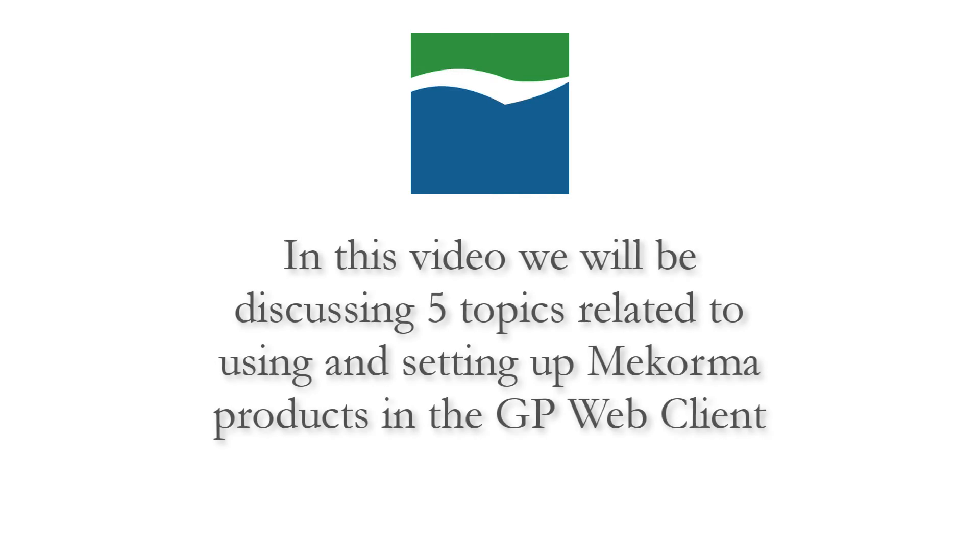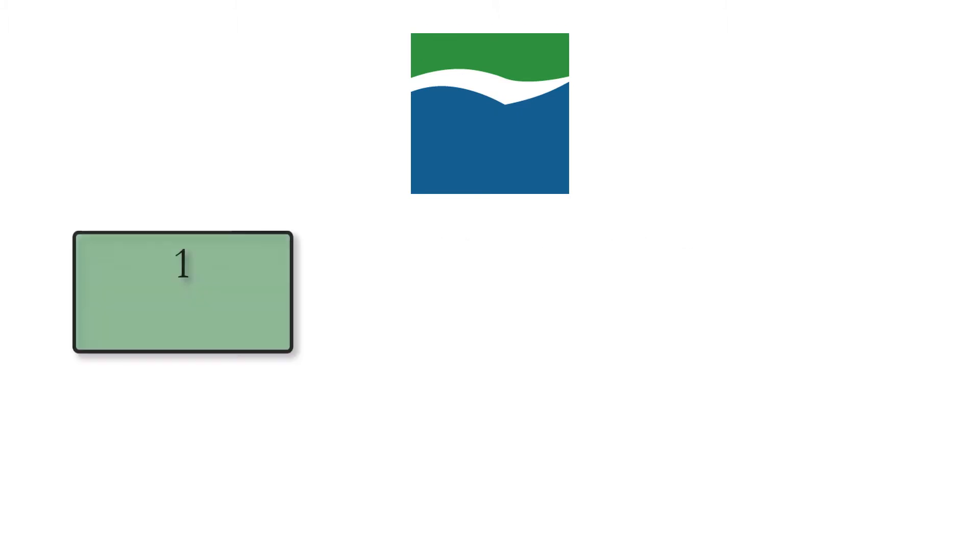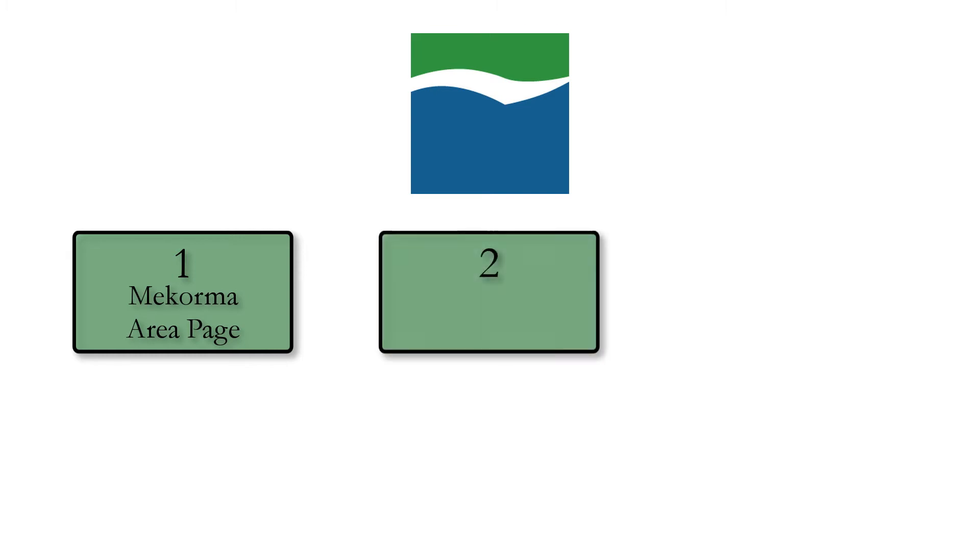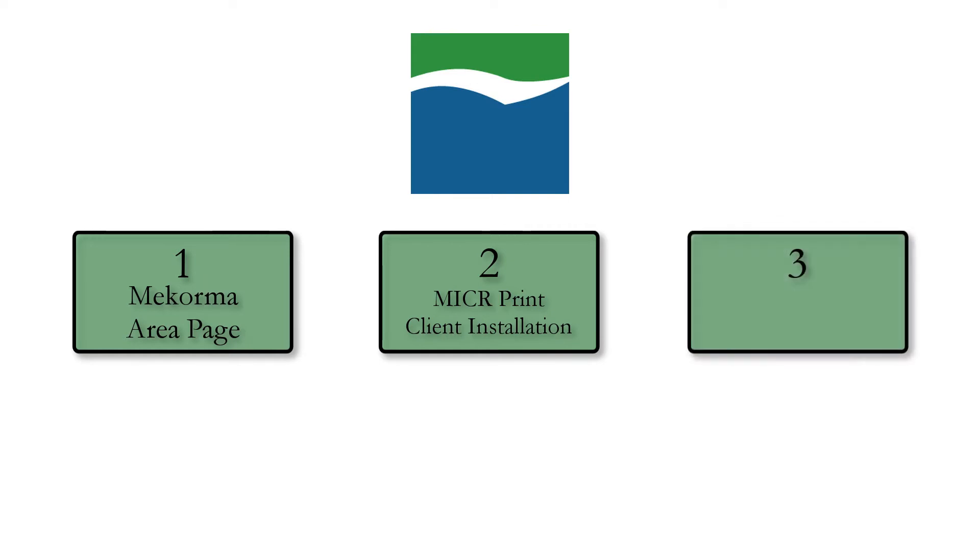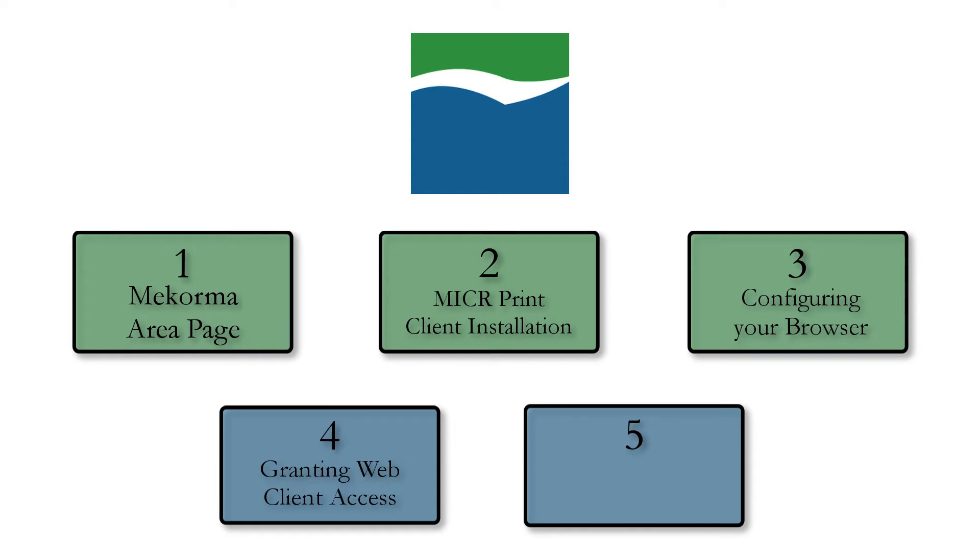In this video, we will be discussing five topics related to setup and use of McCorma products through the Web Client. First, we'll introduce the new McCorma area page. Second, we'll discuss the installation of the MICR print client. Third, configuring your browser for McCorma print management. Fourth, granting print access over Web Client to users. Fifth, we'll go over the process of printing while leveraging McCorma with the Web Client.